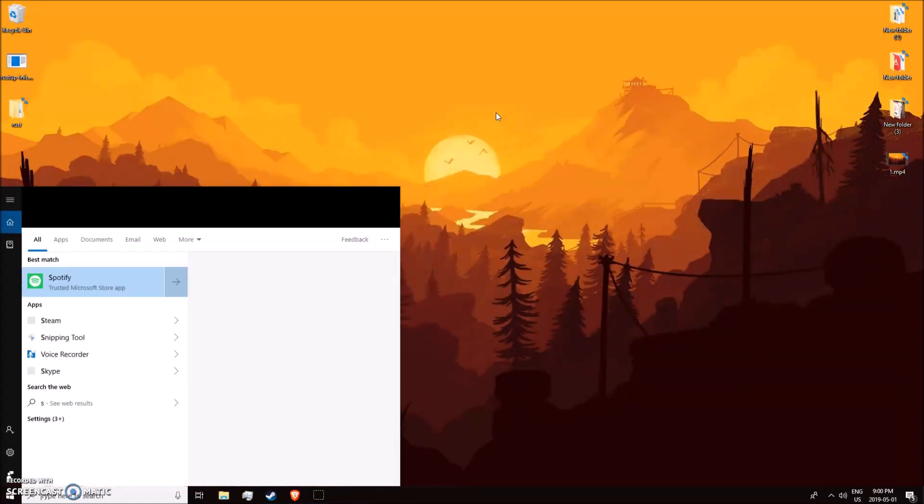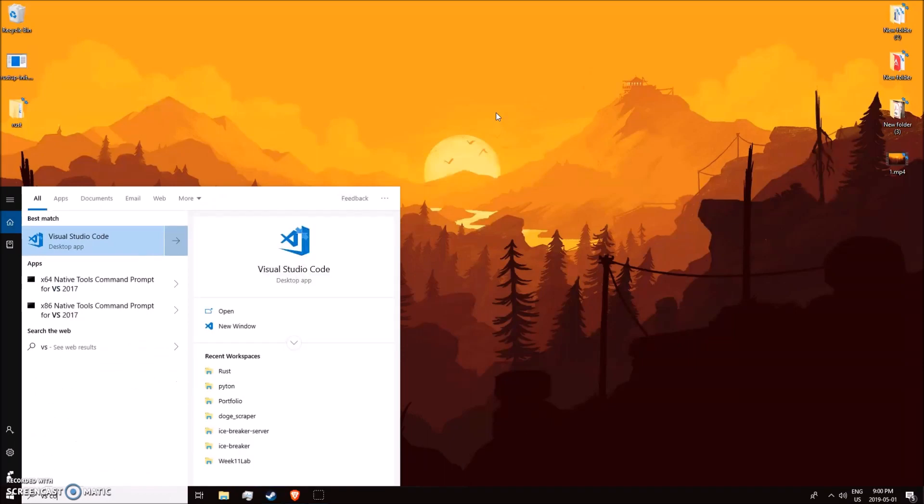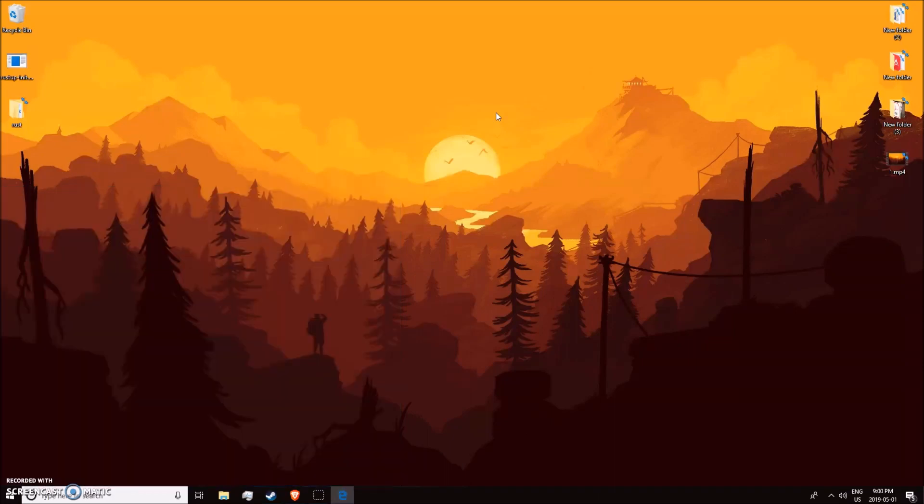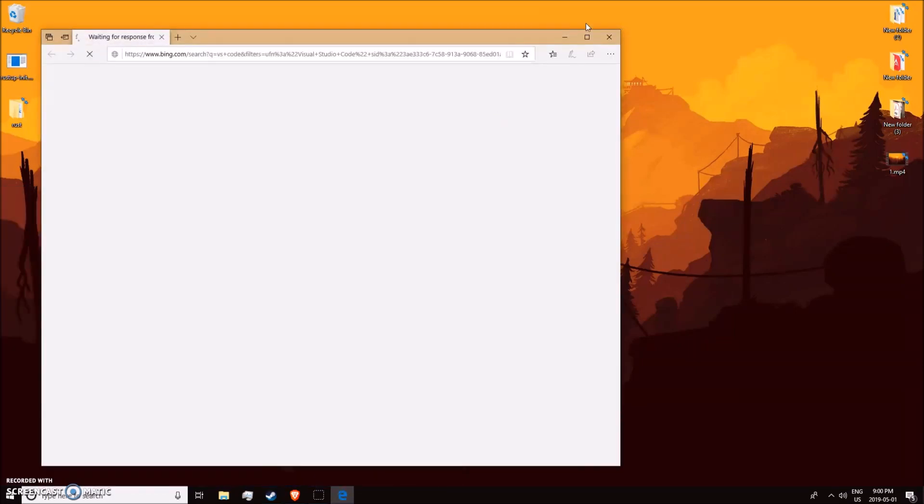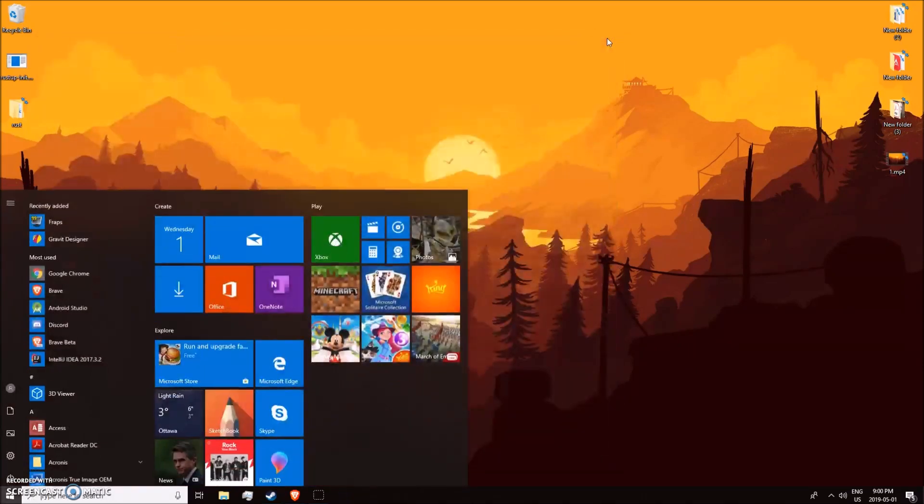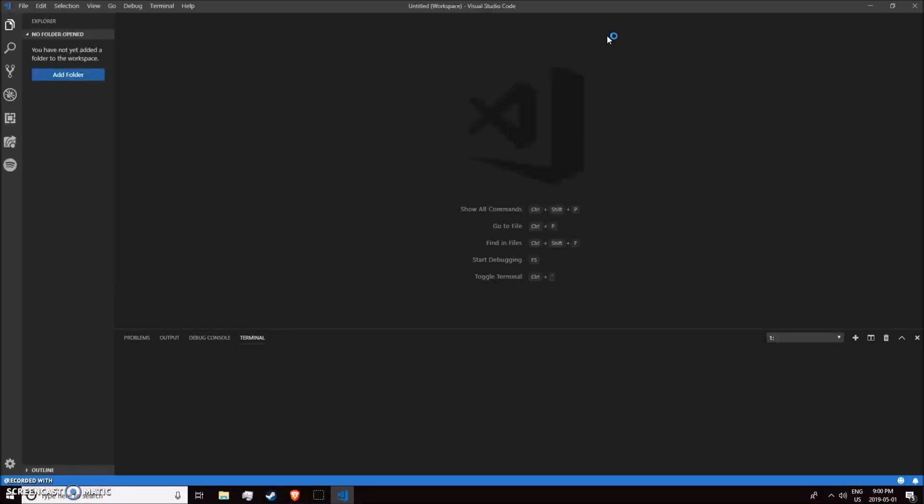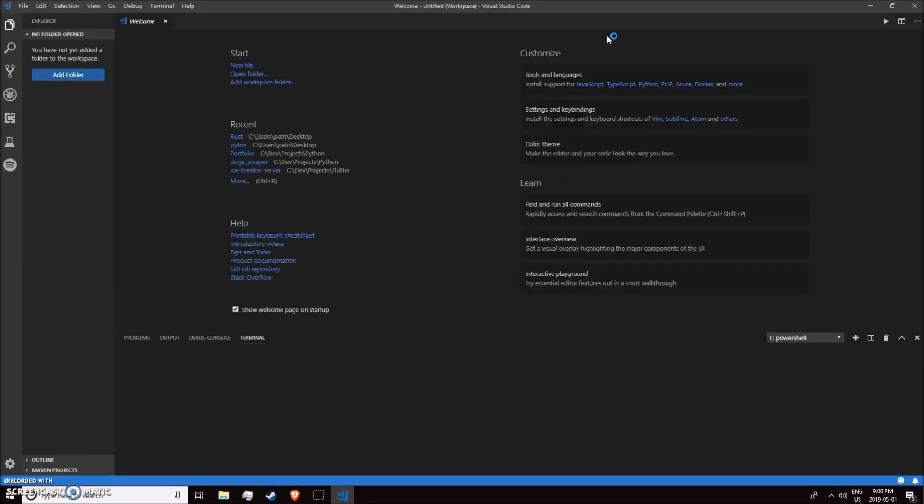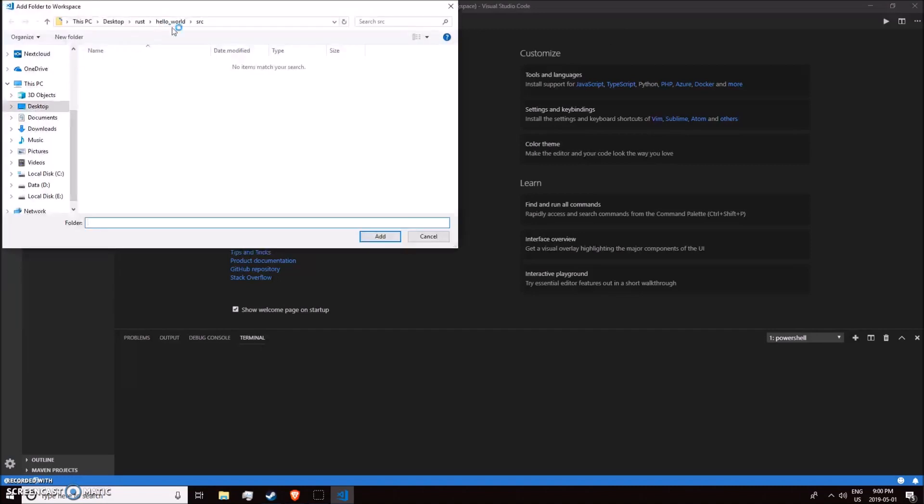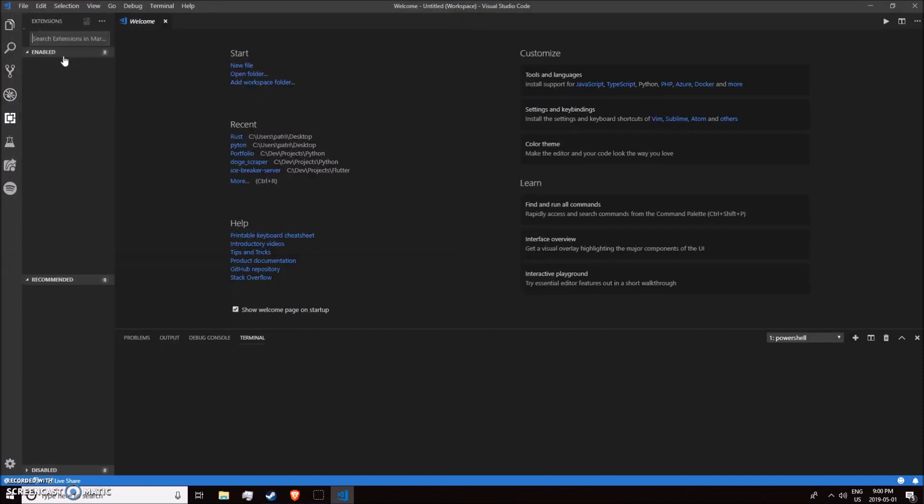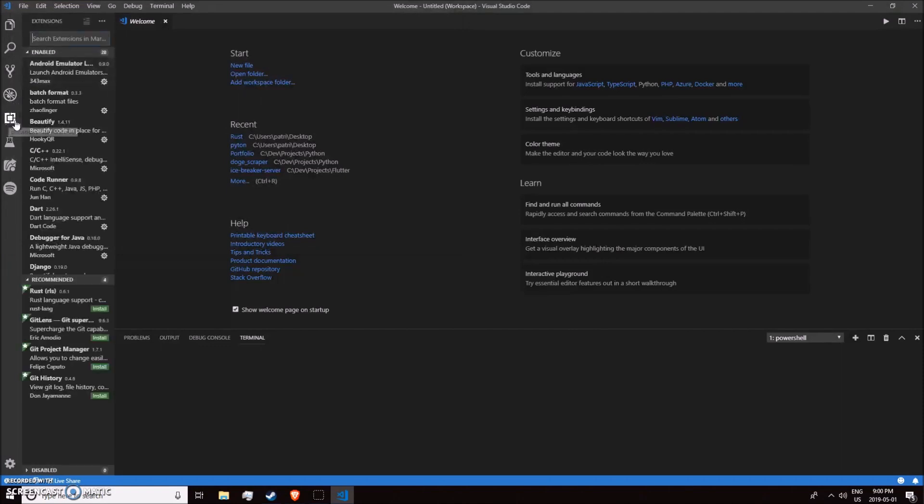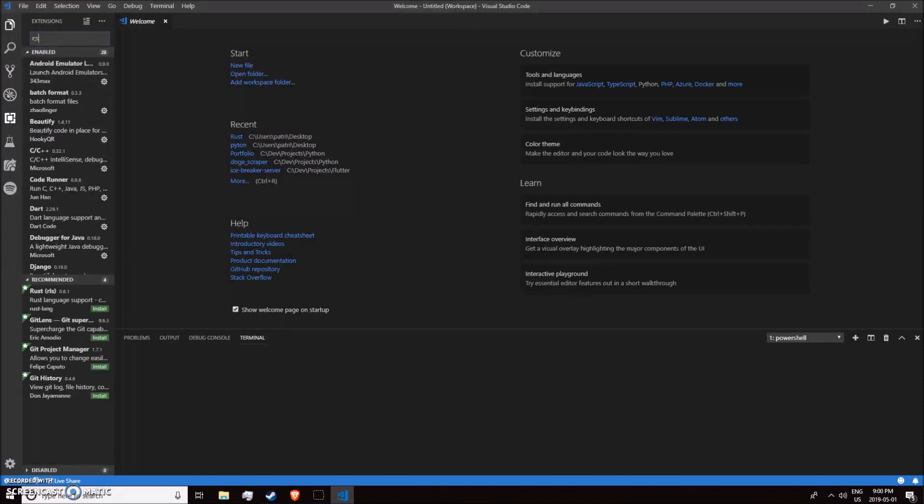We can go ahead and open up—actually, we'll install it first. Go to the extensions and search RLS.